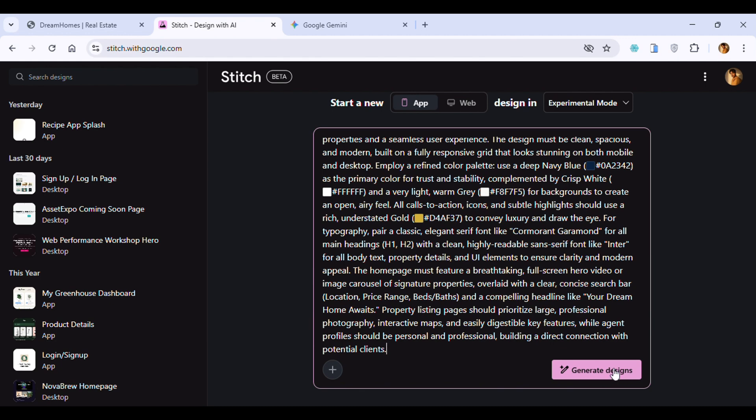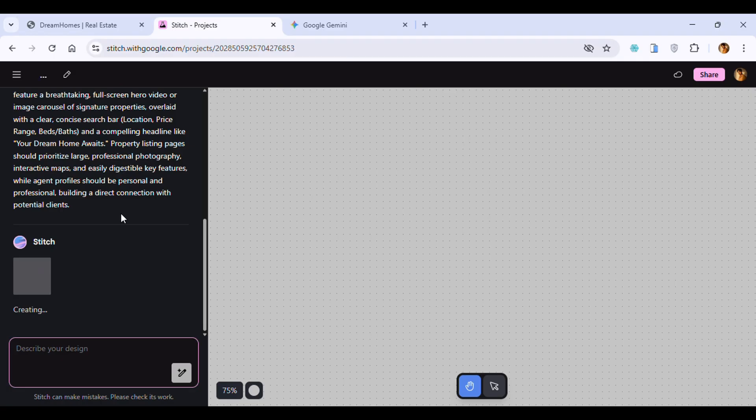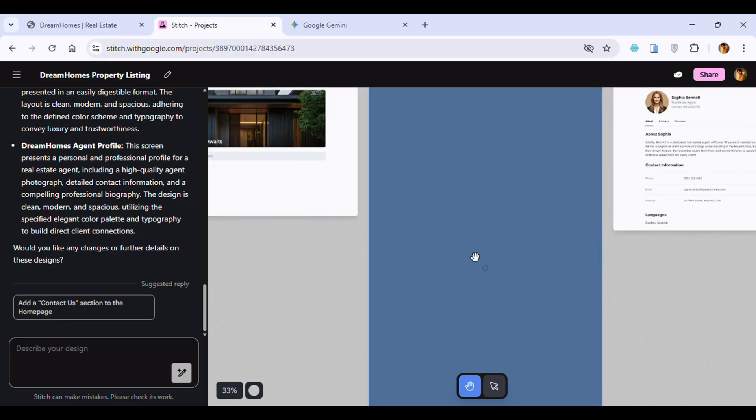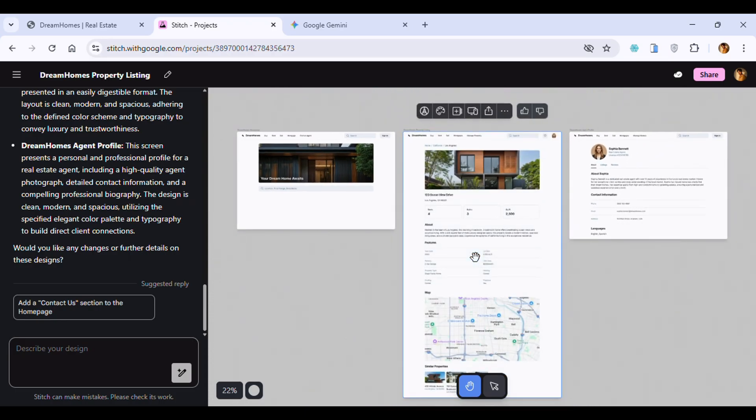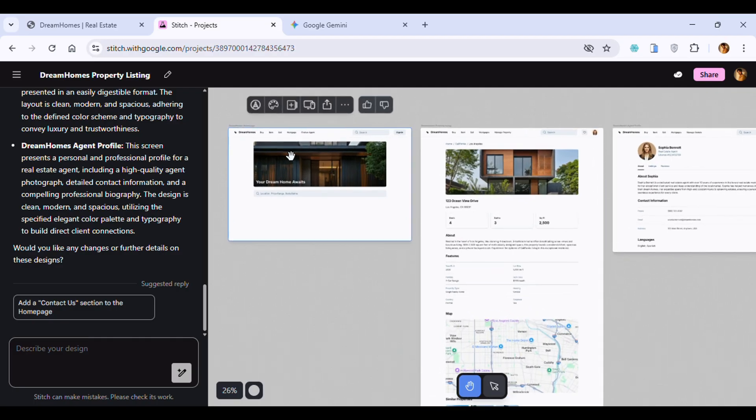After clicking the design button, it will take approximately one or two minutes and will generate your website design. You can see the tool generated the website design.